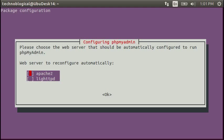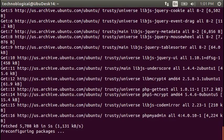First it's going to ask if we're going to use Apache or Lite. Just hit the space bar on Apache so it shows the asterisks. Hit tab to go to OK and hit the space bar again.